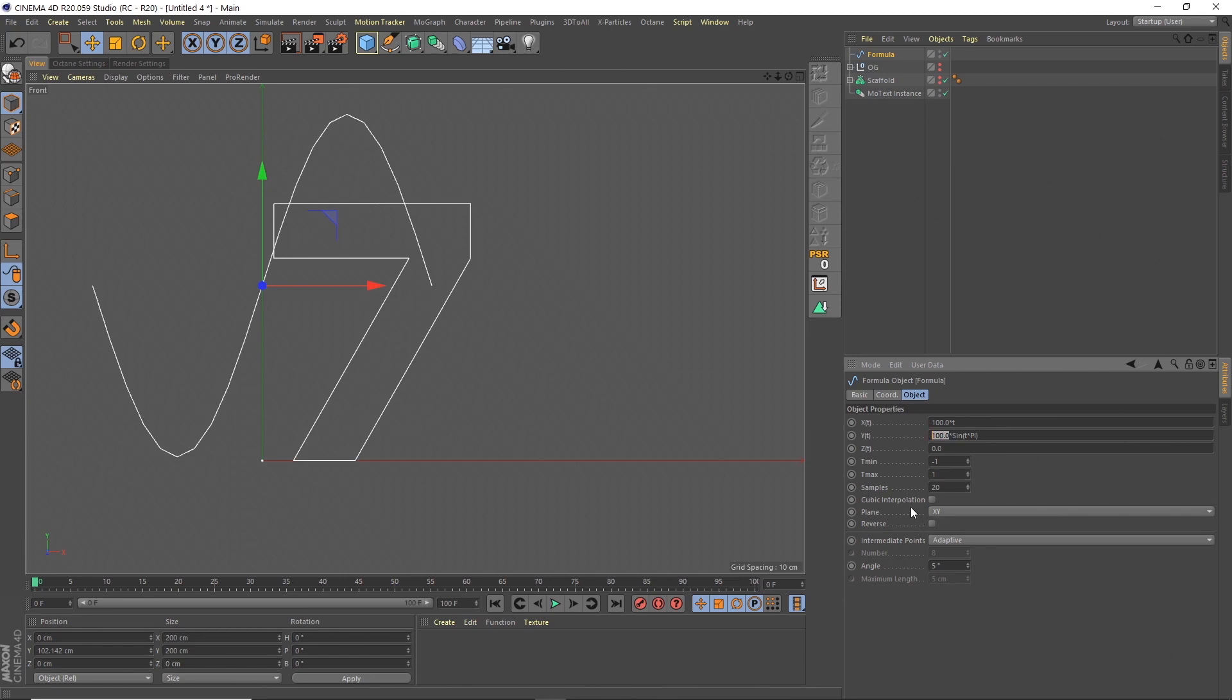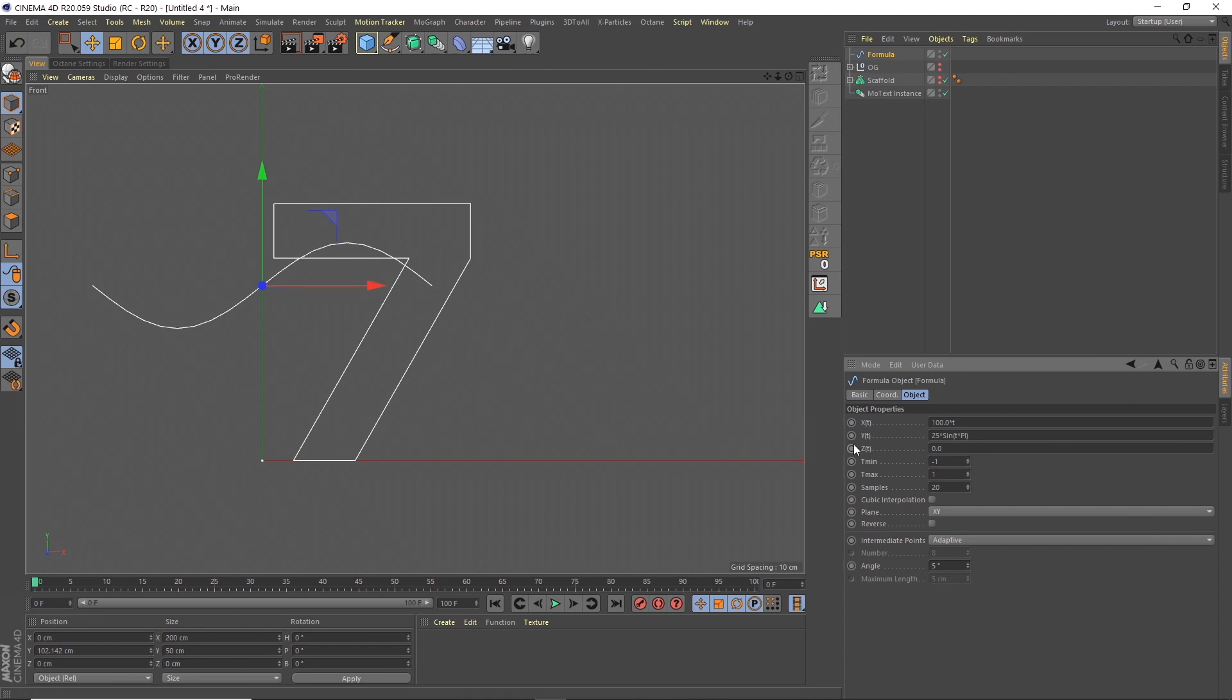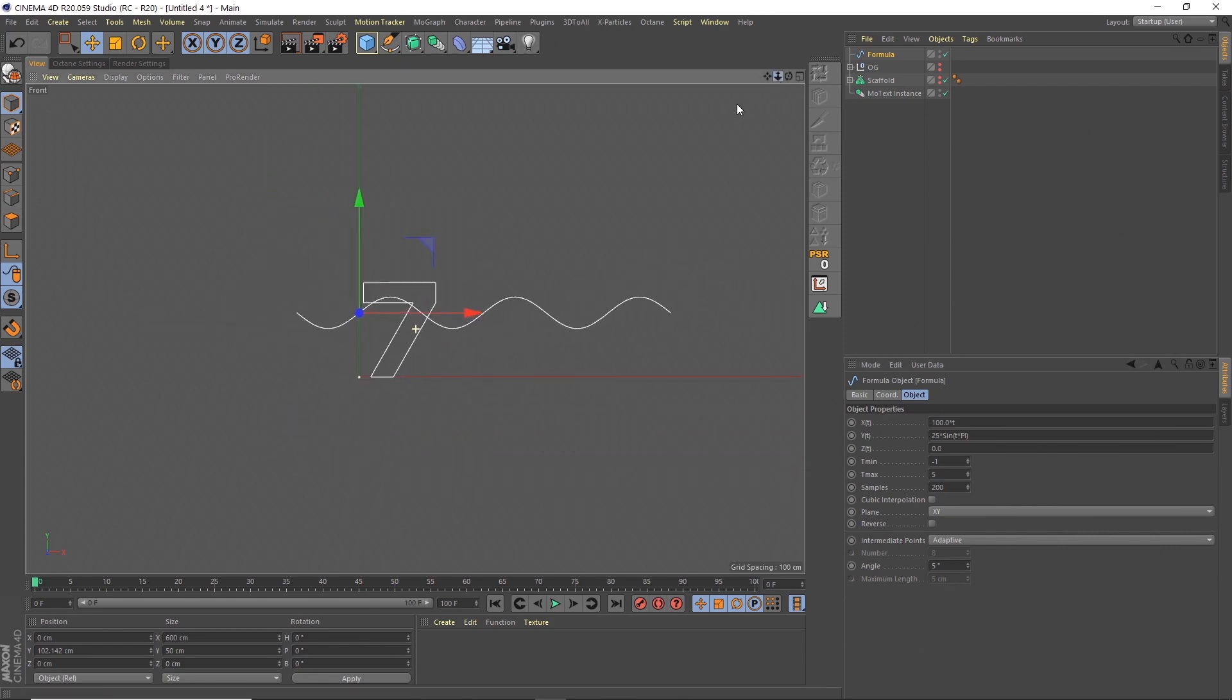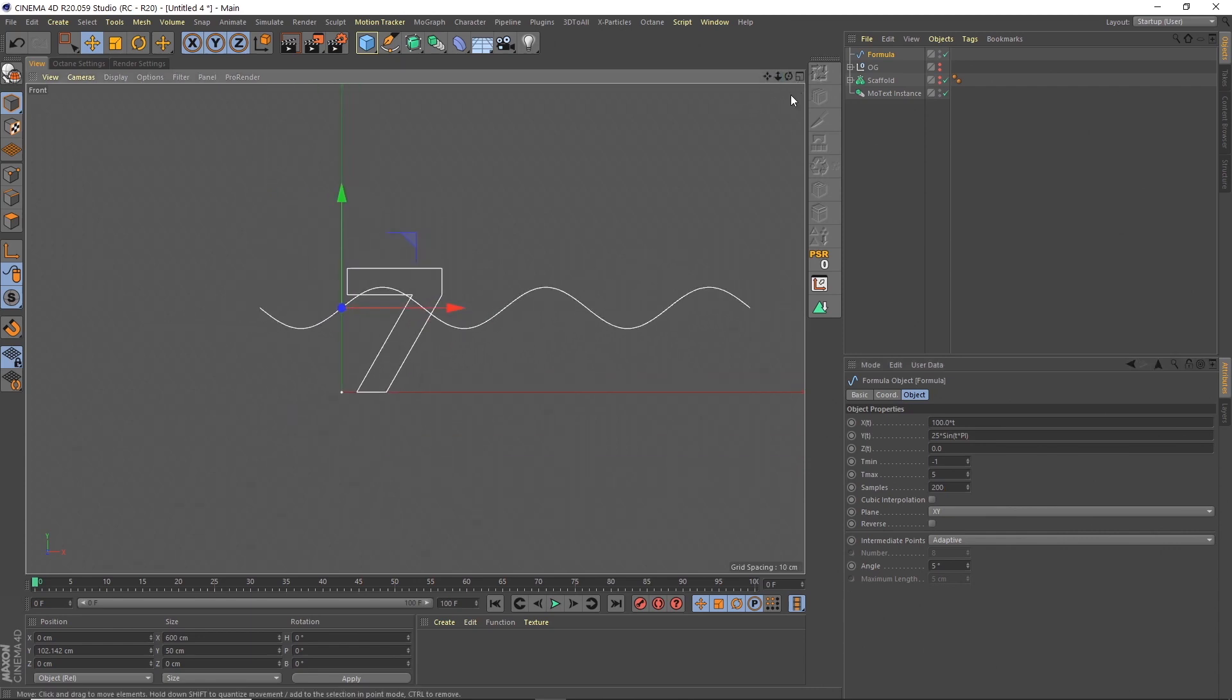The settings I'm going to change on here. Where it says 100.0 I'm going to change that to 25. So we just get a softer wave. This T minimum and maximum I'm going to make the minimum zero. Actually you could have it as minus one. It gives you some extra space. And then the maximum I'm going to make that five. And then the samples obviously we haven't got a very smooth shape. So I'm going to update that to 200. So there's our formula object.